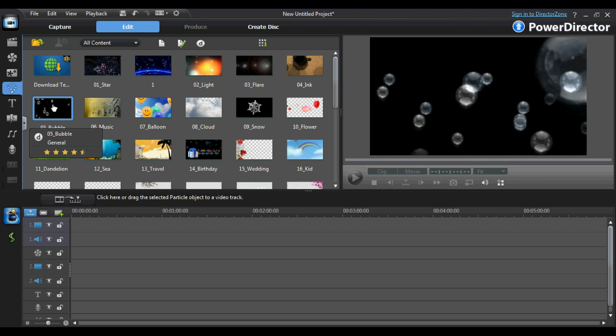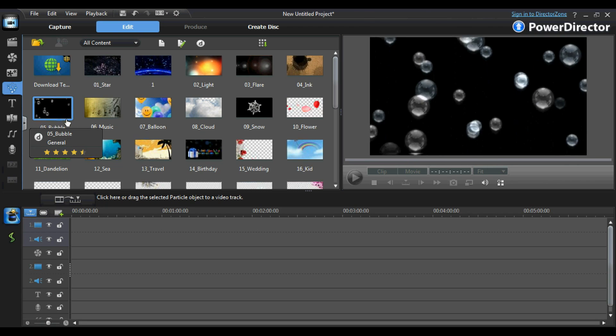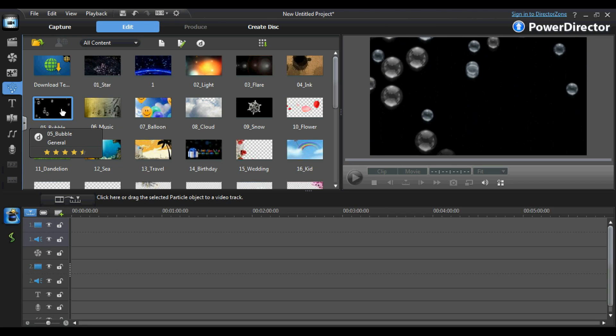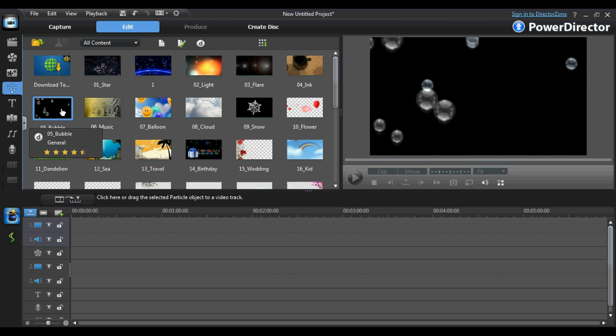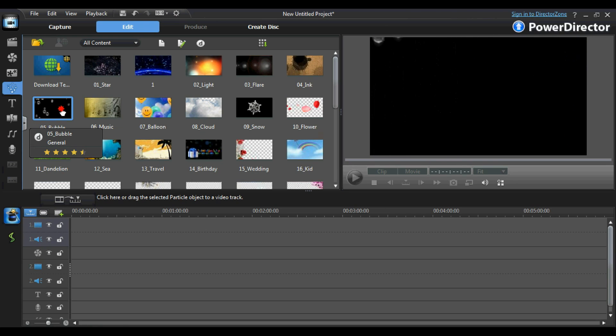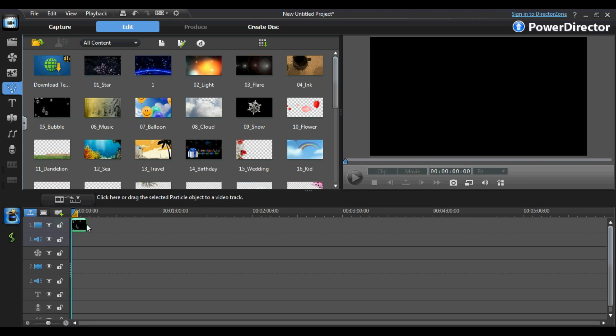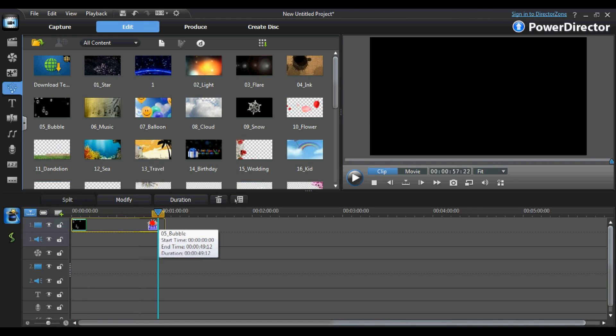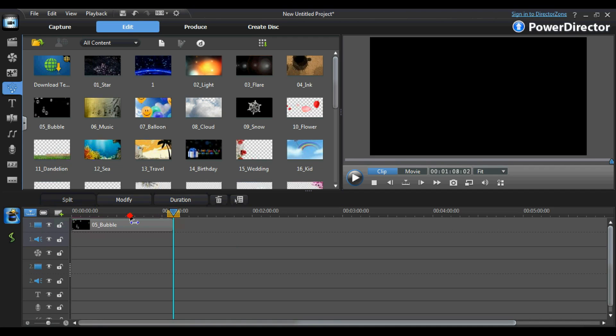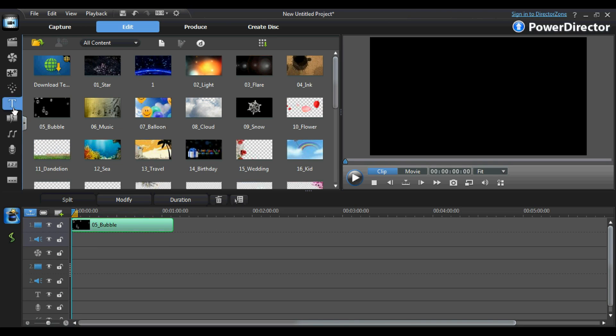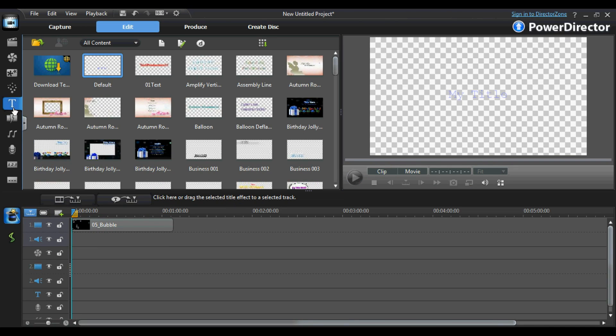I am going to choose the bubble particle to create my video introduction with. To insert it into the timeline, you simply drag it from the particle room into either the master video track or any of the picture in picture tracks. Once it has been placed in the desired track, you can add text to it using the method I've shown you previously in this video.